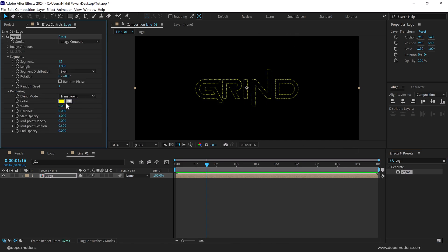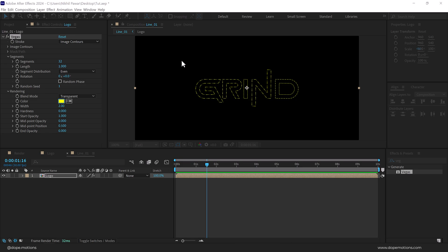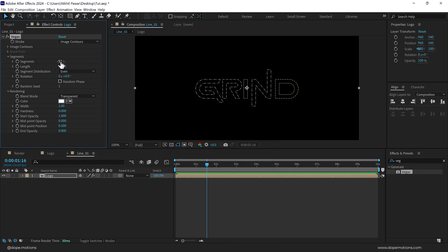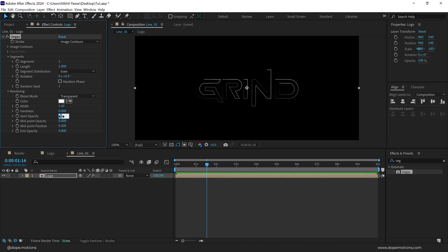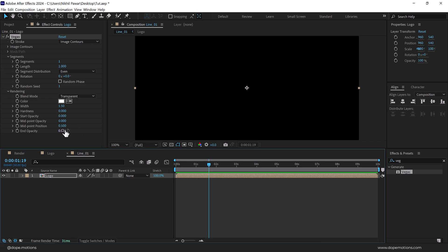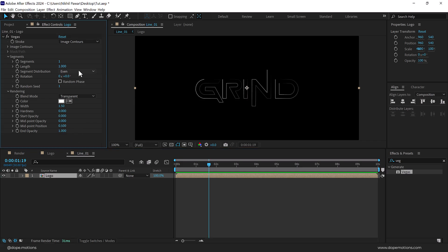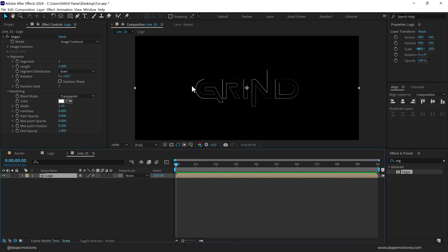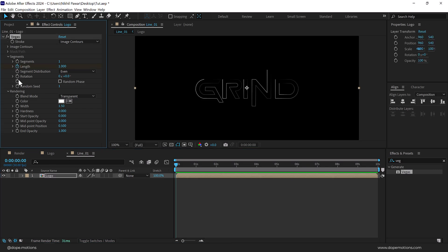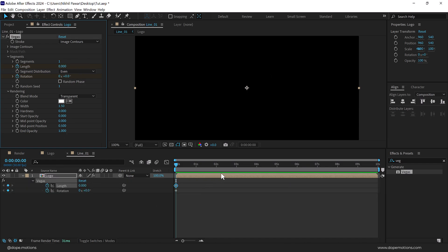Set the blend mode to Transparent so we can see what's going on, and change the color to white. Bring down the segments to one, bring down the width to 1.5, bring the start opacity down to zero, and bring the end opacity up to one. Now we can animate the rotation and the length of the segments — move the time indicator to the very start, create a keyframe on the length and the rotation, then bring the length down to zero. Press U to see the keyframes.